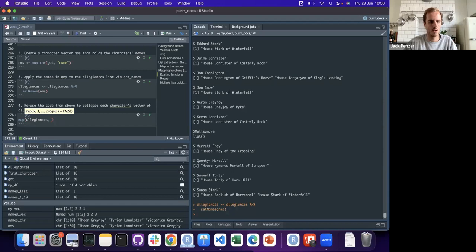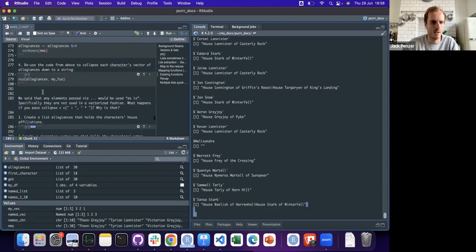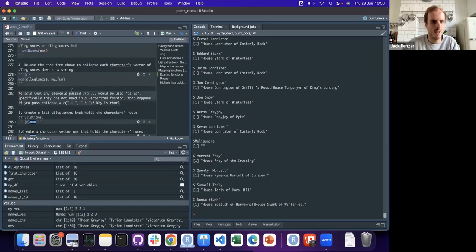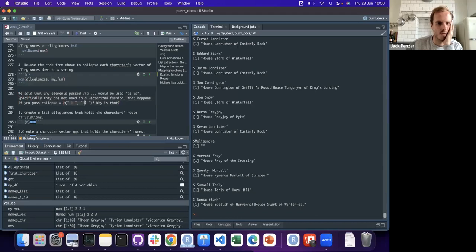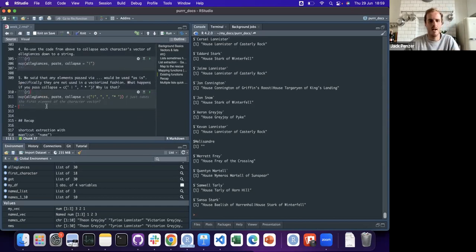That one's easy: map(allegiances, my_fun) or reusing some code - we can put in my_fun directly. Now we've got a list and they're all separated. Then the question: since any elements passed via ellipsis would be used as-is and not in a vectorized fashion, what happens if you pass a vector as collapse?